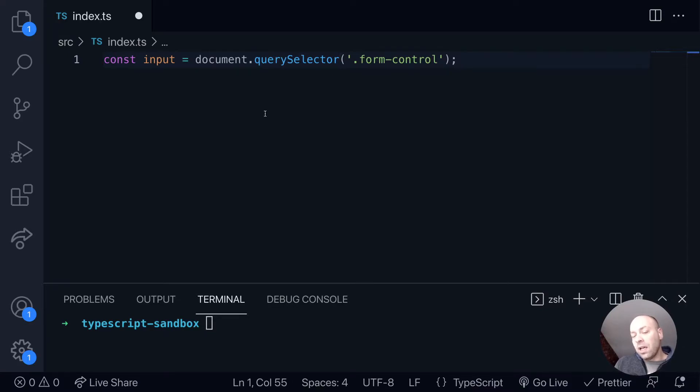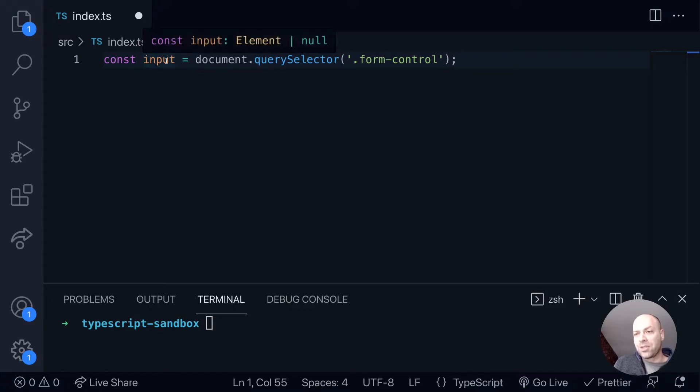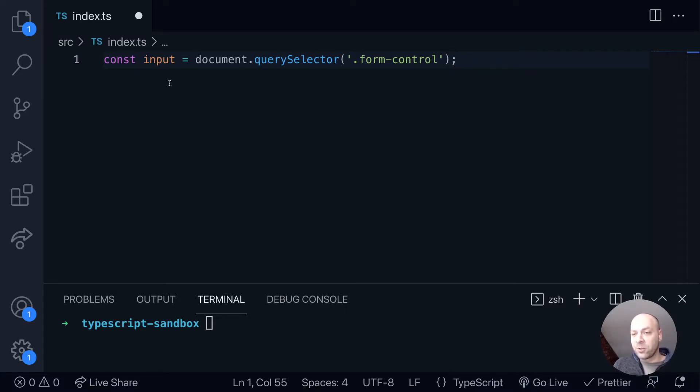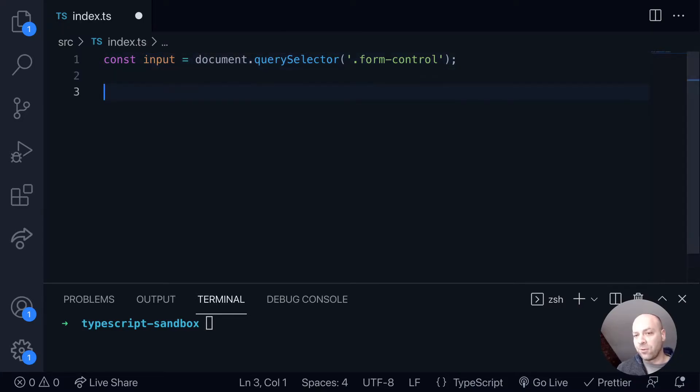And what TypeScript will actually do for us at this point is in the input element, you'll be able to see that it's actually been typed as an element. So this element refers to a HTML element, it's probably not the best naming for it, but it will be a HTML element.